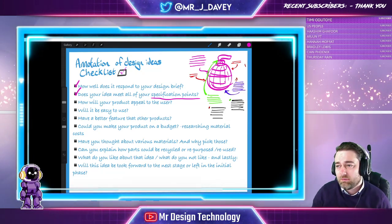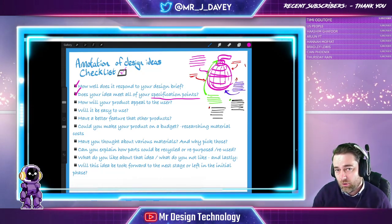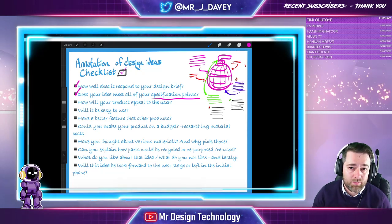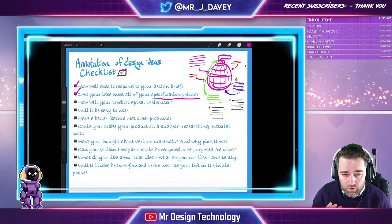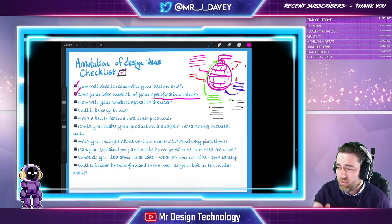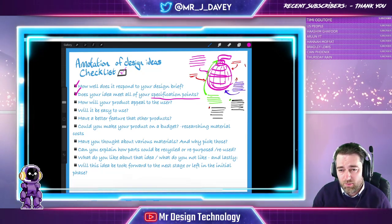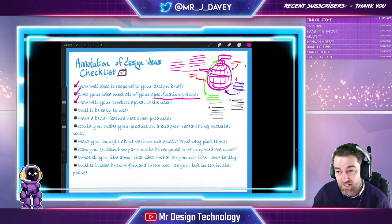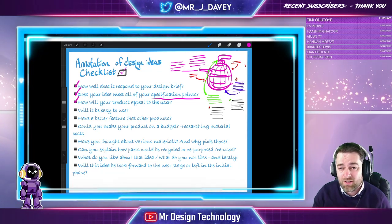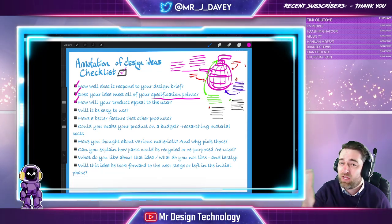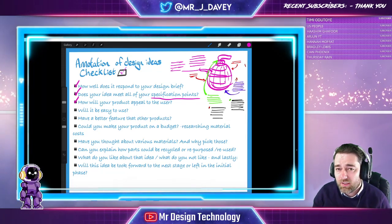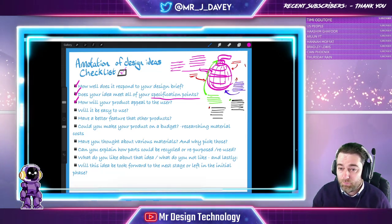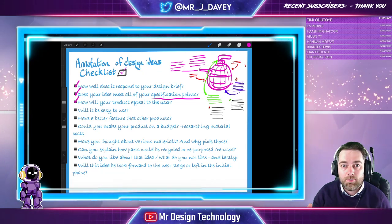Next checklist item: how well does your product appeal to other people? User group feedback is a massive part of this. I've already said I'm going to link my design to video games to appeal to my target market — make sure you're telling the examiner or teacher how your product is appealing. It can be colour, shape, how comfortable it is — there are loads of ways a product appeals to somebody.